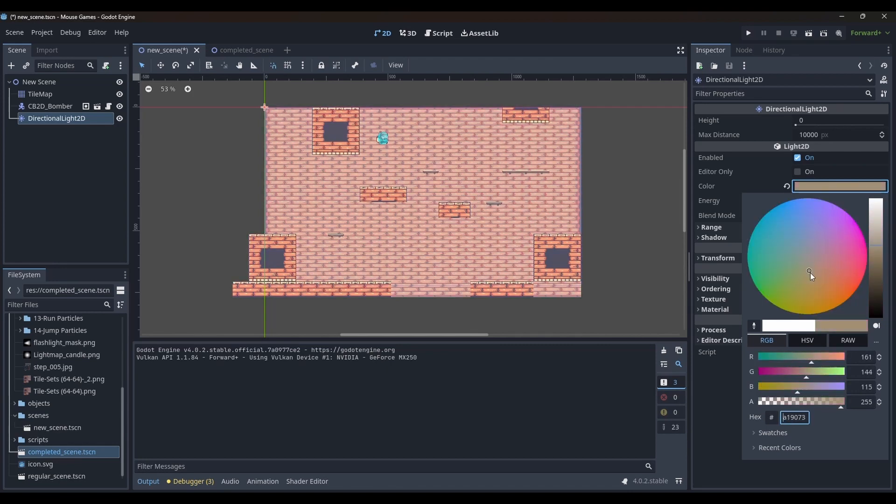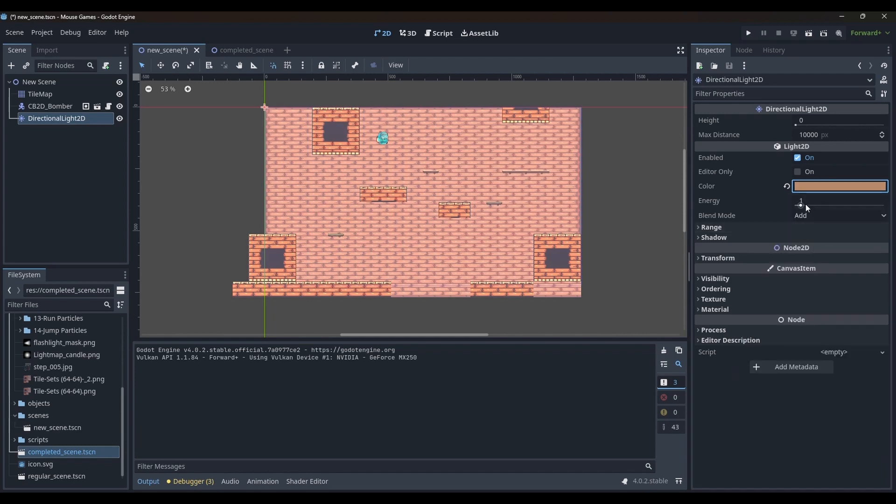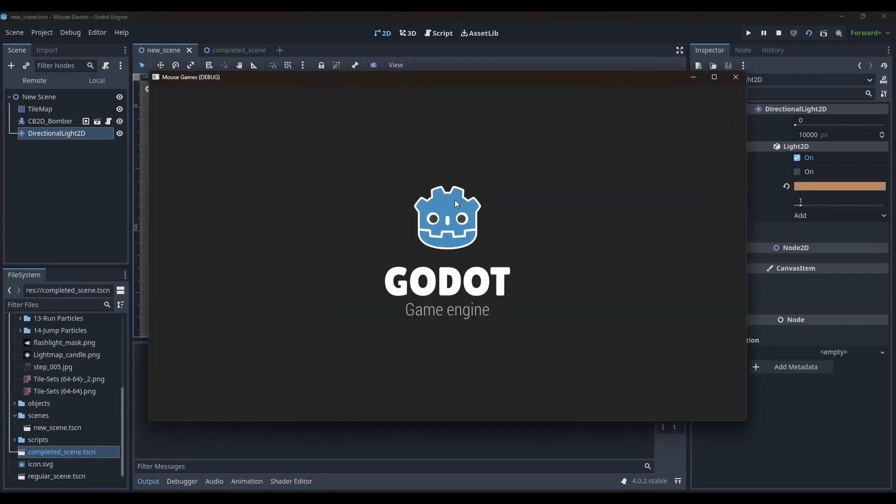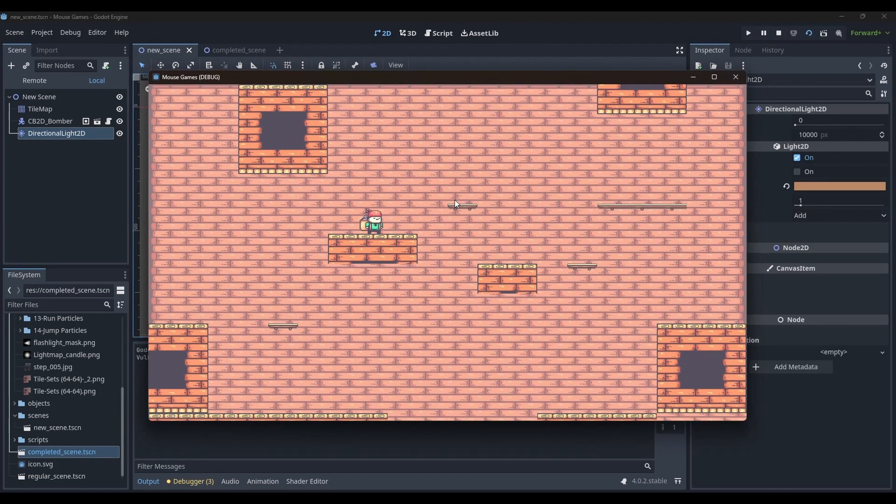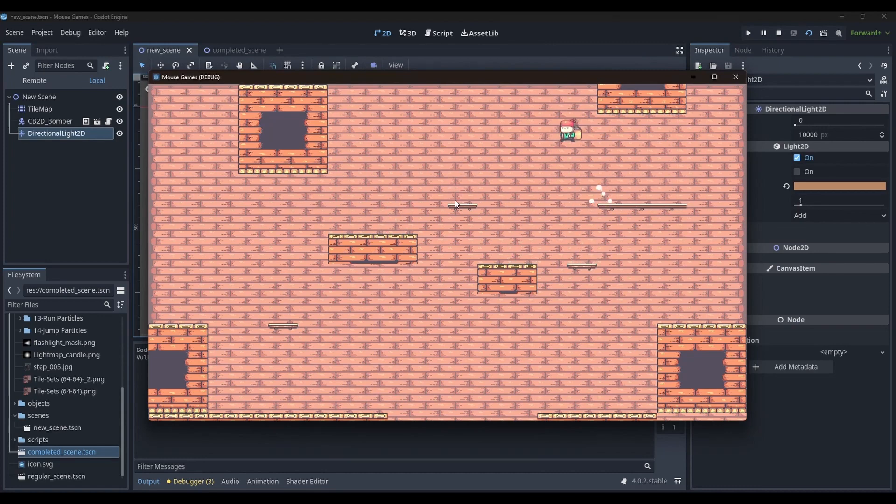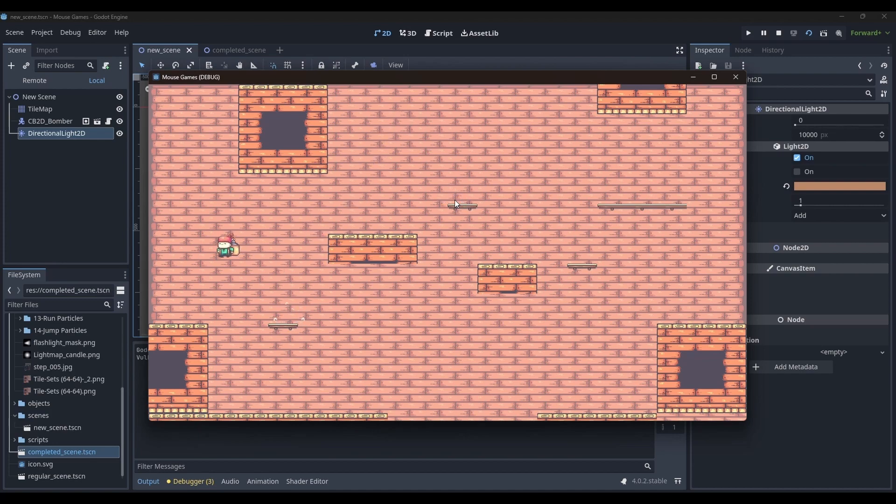And as you can see, just changing the color changes the feel of the scene a little. But how to make it more interesting? We need to make sure that the tiles the player can interact with are a little more prominent than the background.